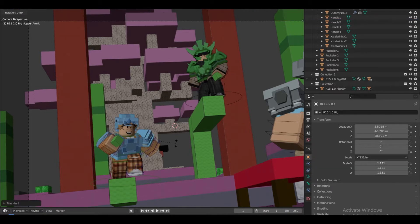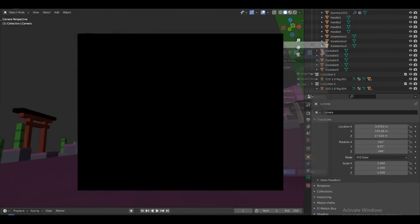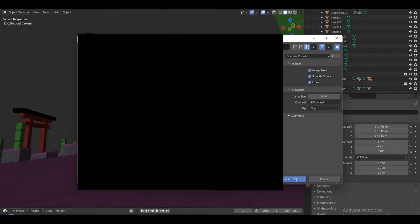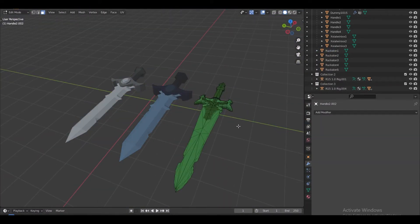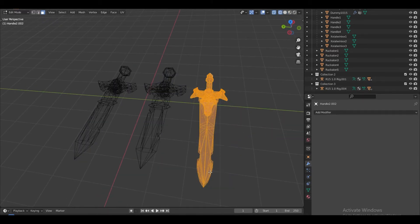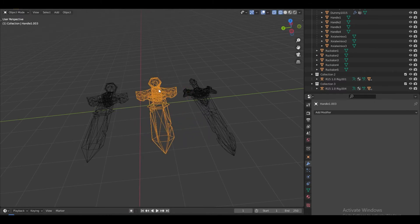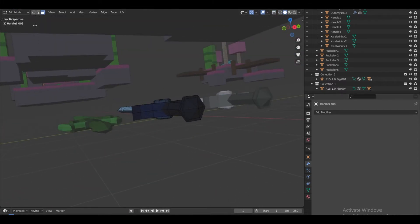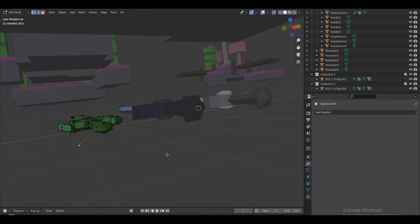We're done with the block part. Now I'm going to actually import some of the swords. I'll split by group and go straight to the sword by clicking Delete on the numpad — or period, whatever it is. Then I'm going to set the origin to the sword bottom and set origin to 3D Cursor. Same for all of them.